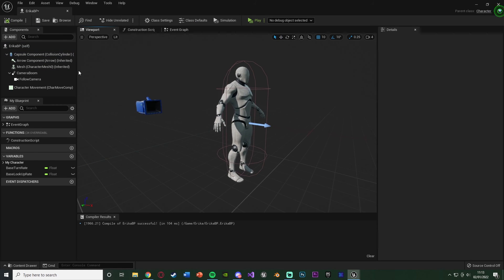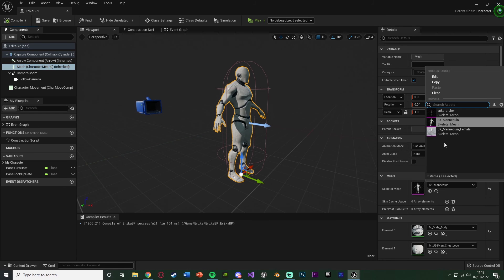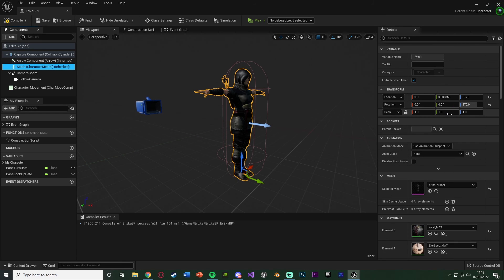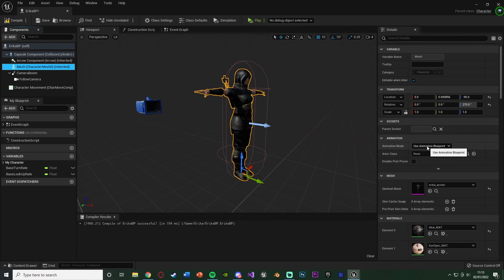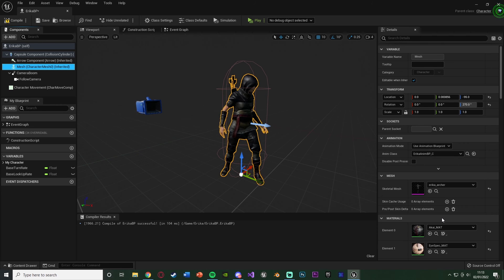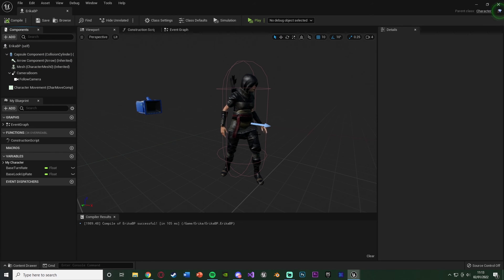If it is, just select the mesh, then select Skeletal Mesh, change it to your mesh that you want. So for me that's the Erica Archer. Then under Animation, we have Animation Mode, Use Animation Blueprint, and the Anim class wants to be our Erica Anim BP which we created earlier. So we'll compile, save that. You'll see it's now doing the idle animation as it's not moving, so that is perfect.